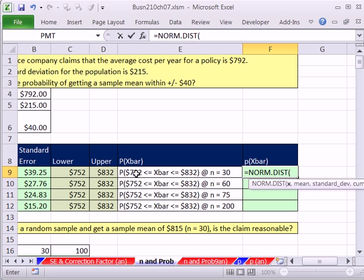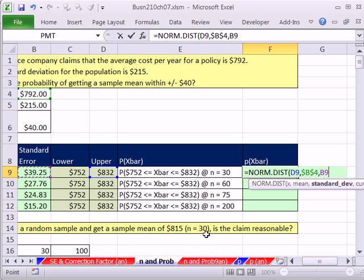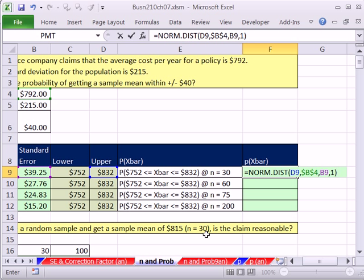So our upper, remember for area, we're always calculating the upper first, our mean, F4, our standard deviation. That's our standard error. That's varying for us. And 1 for cumulative, all the way from negative infinity up to the upper value.